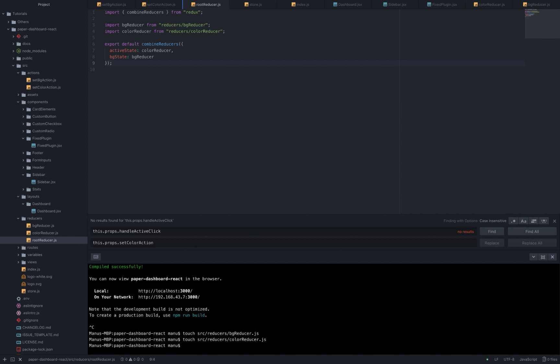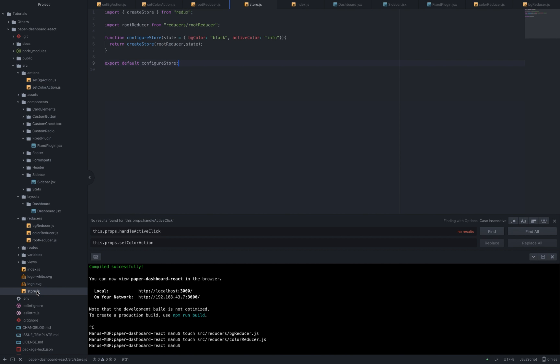So I'm going to delete this because we don't need it and this means that we have to make some minor changes in how we use the state in our components and how we create the initial state in the store.